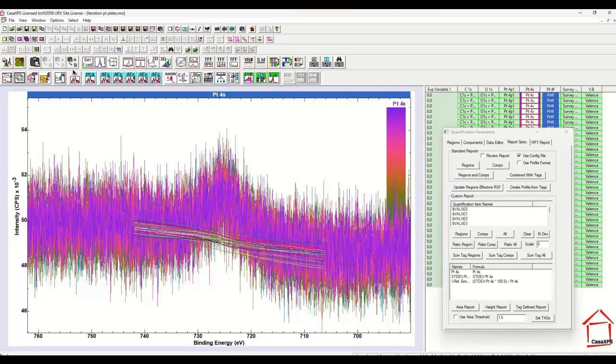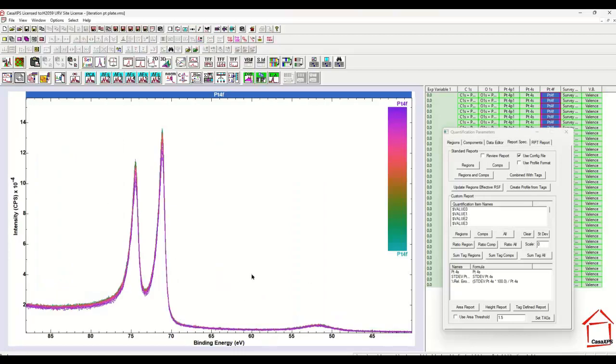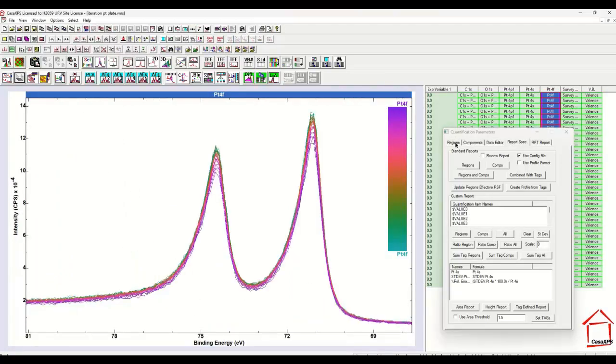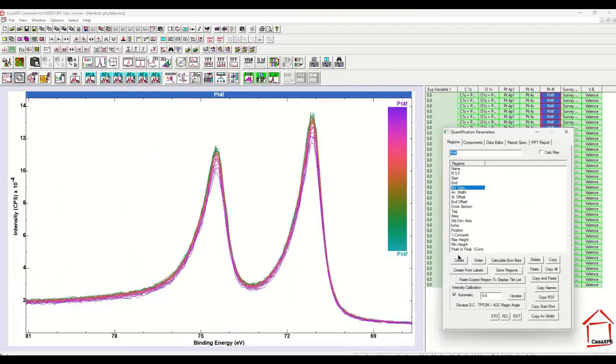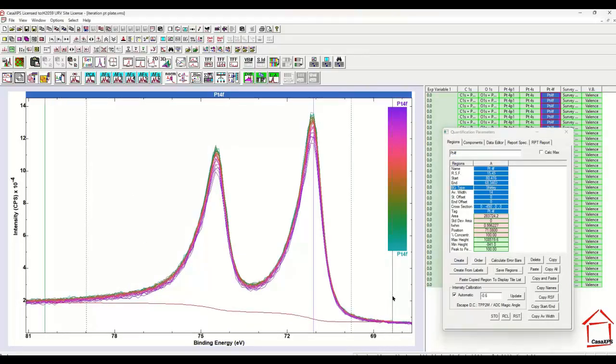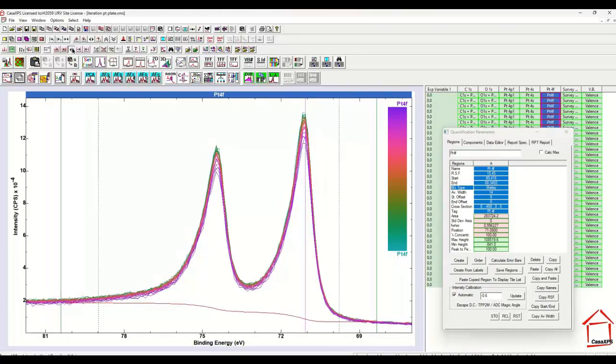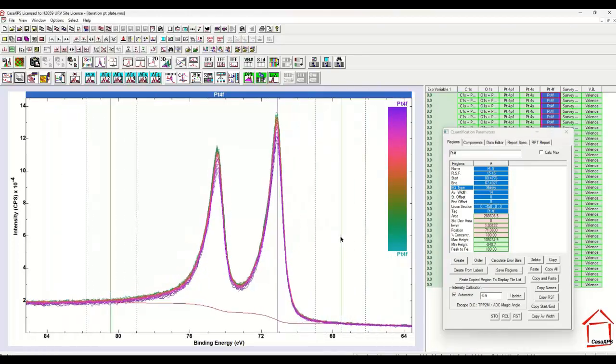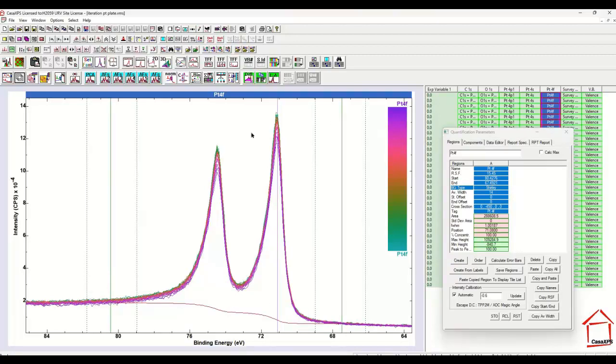If on the other hand we consider a peak with intensity and we introduce a Shirley background and the Shirley background is defined so that the 14 data points are used to calculate the limits. Then propagate these regions and I'll also calculate the error bars at the same time.